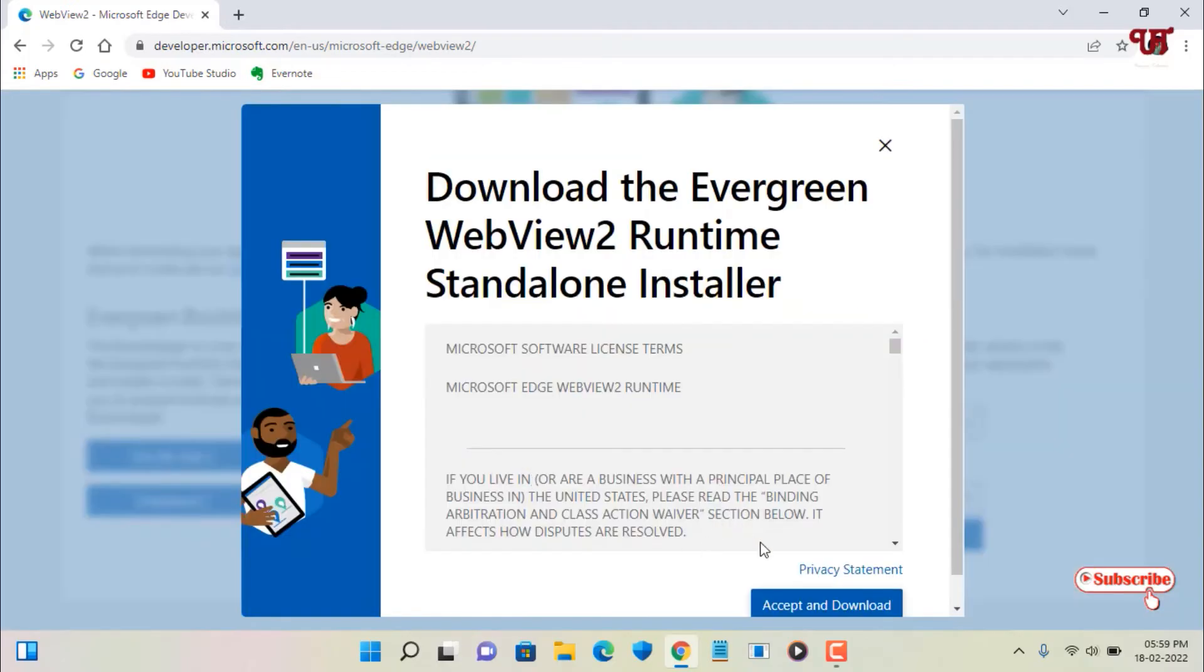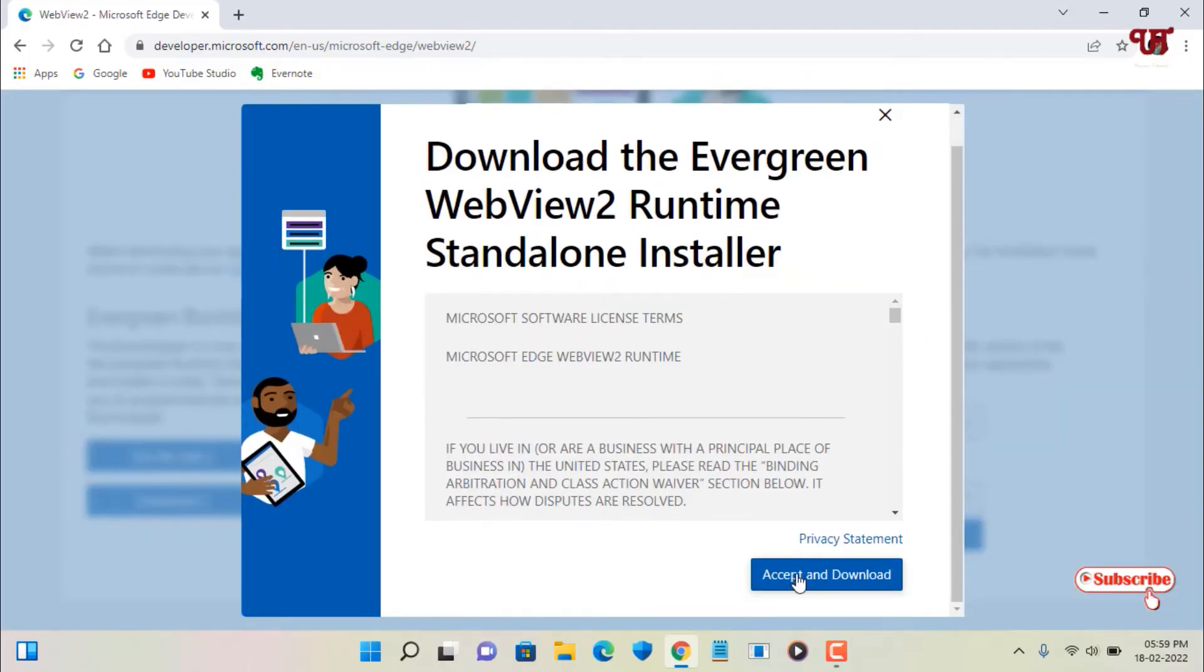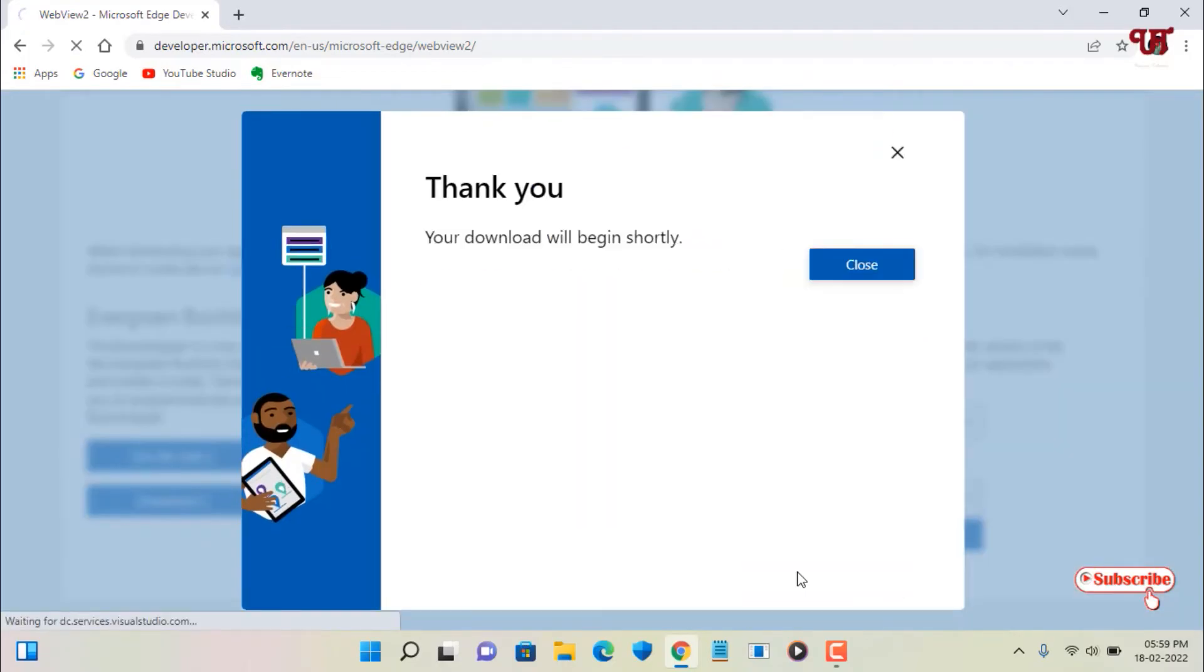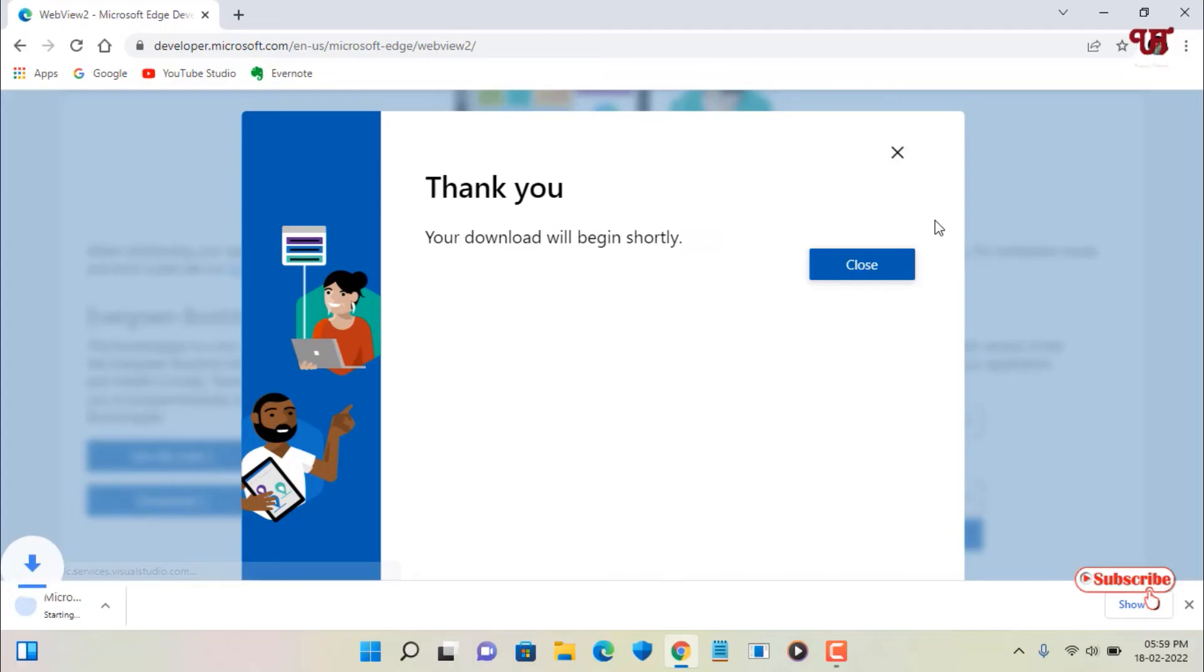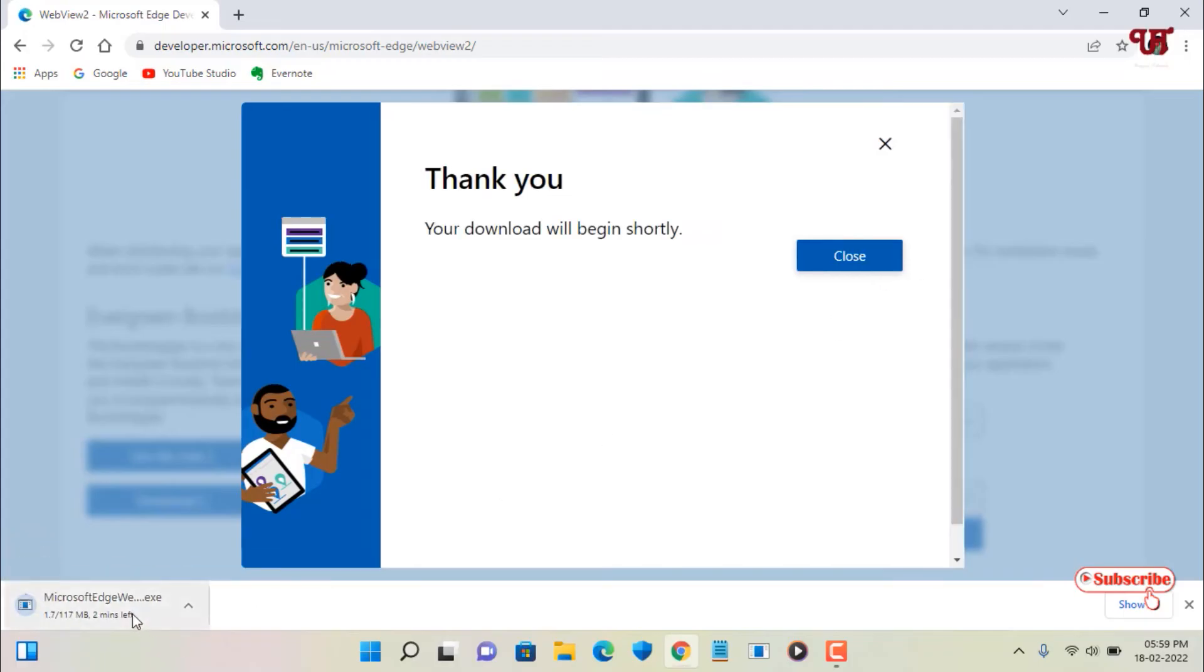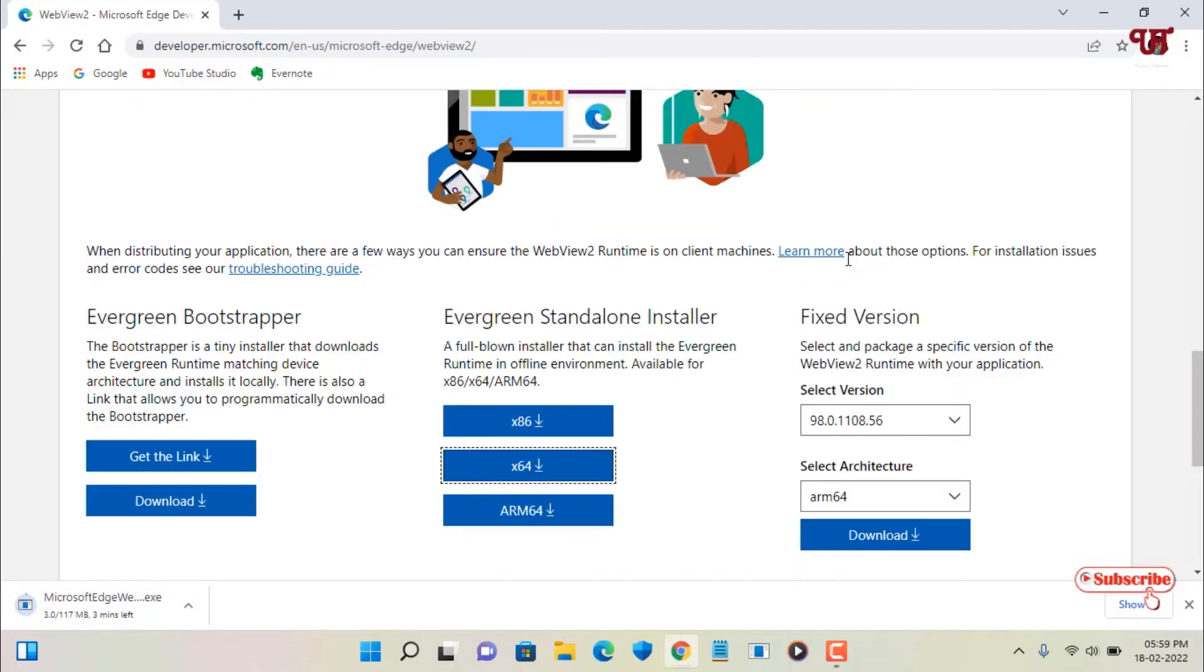Now click on accept and download. It's starting to download. Wait for a few seconds until the complete downloading is done.